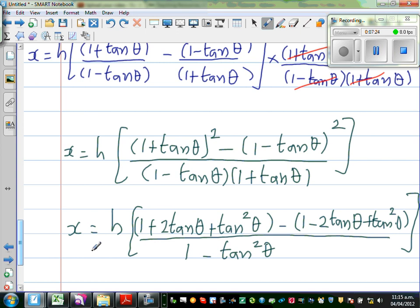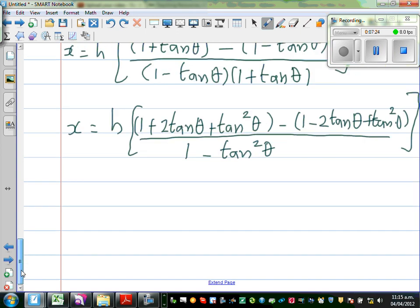Plus tan²theta. Over, using the difference of two squares: (1 - tan theta)(1 + tan theta) = 1 - tan²theta.